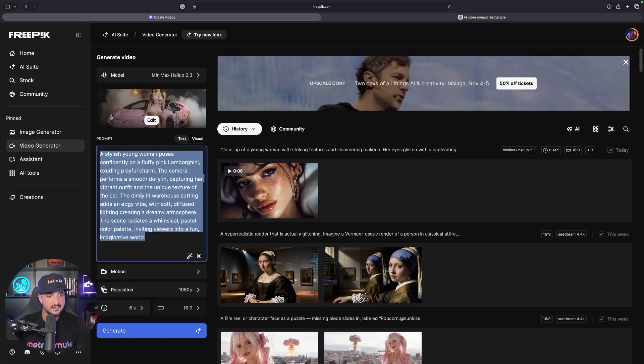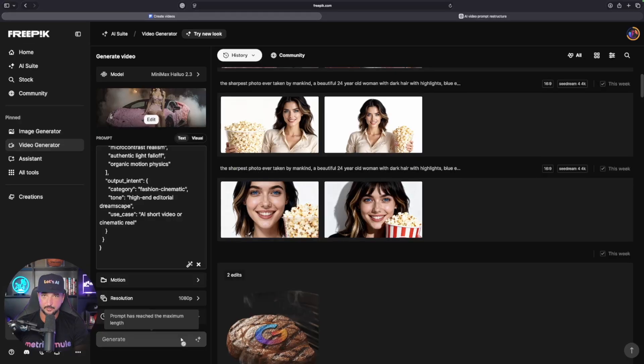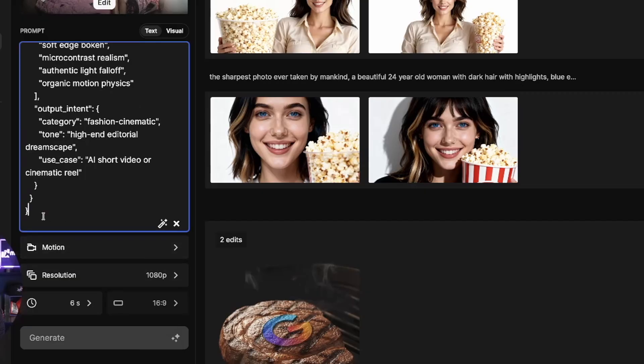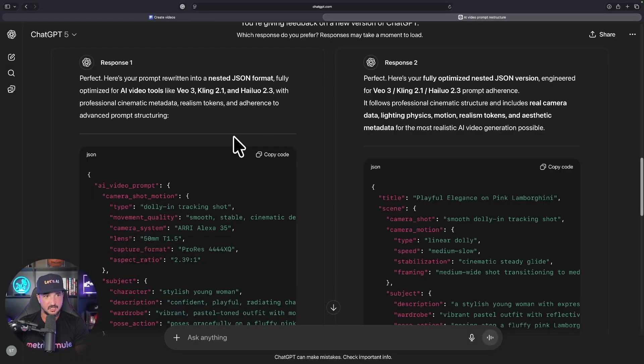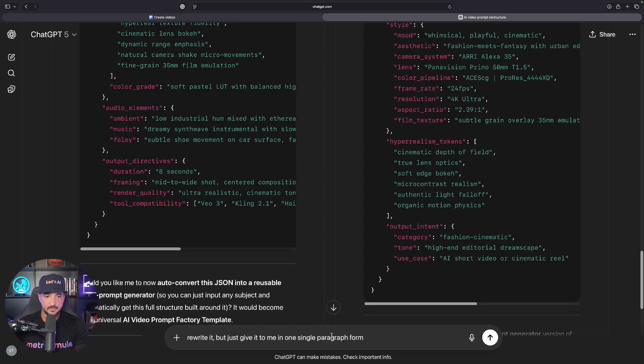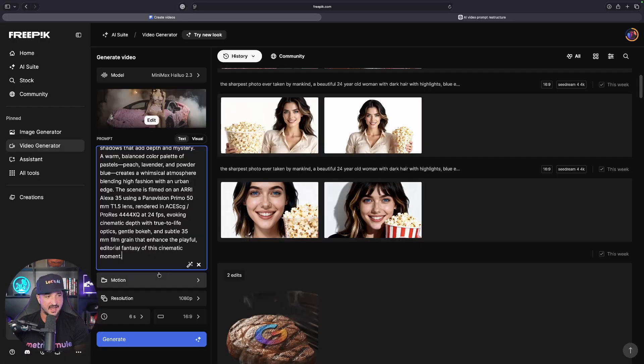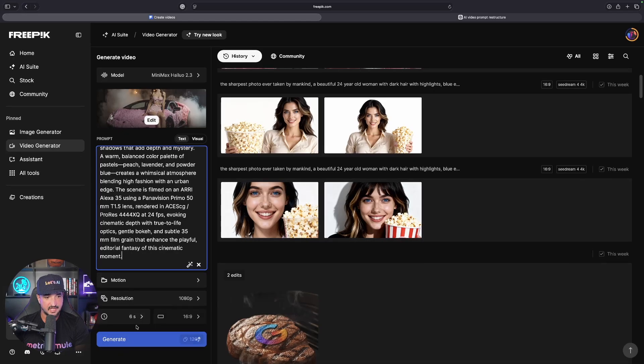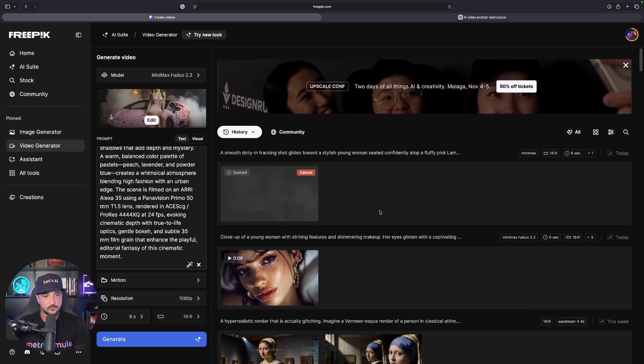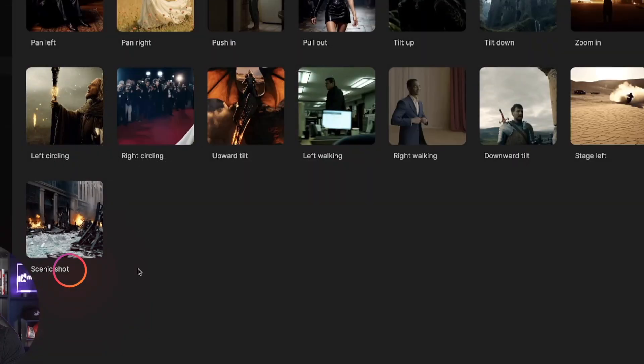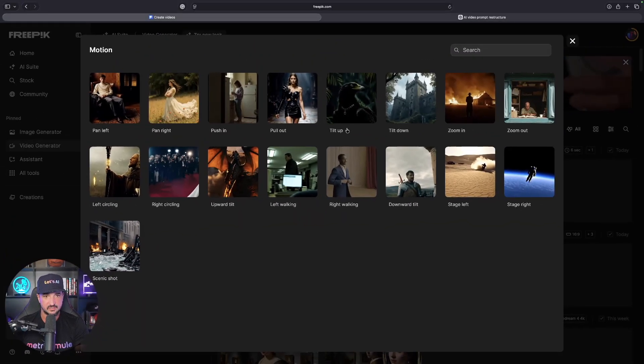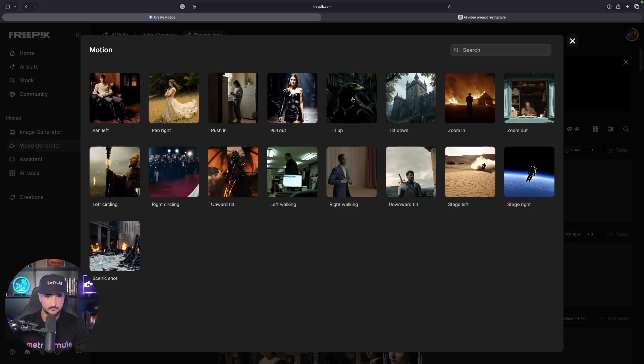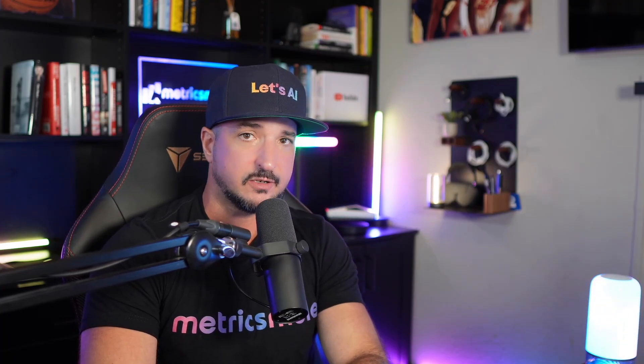Let's go back into FreePick. One problem we might run into is the prompt has reached the maximum length. What we'll have to do is come back to ChatGPT and say, 'Rewrite it, but give it to me in one single paragraph form.' Now I have that pasted in, and it looks like I can generate it. Let's generate this one. The other cool thing is I have specific motion options I can choose from. While this is being generated, let me show you this amazing prompt generator.